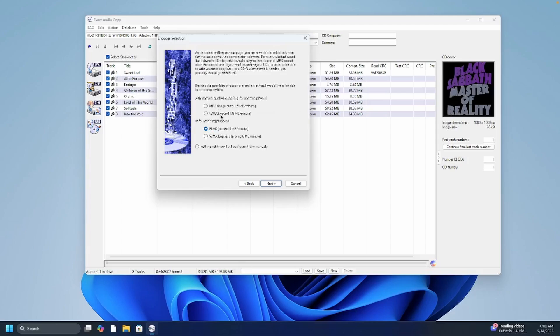MP3 and WMA are shorter files. They are lossy files. I would not go through the effort of ripping in exact audio copy if you're simply going to MP3. So just go ahead and use the FLAC.